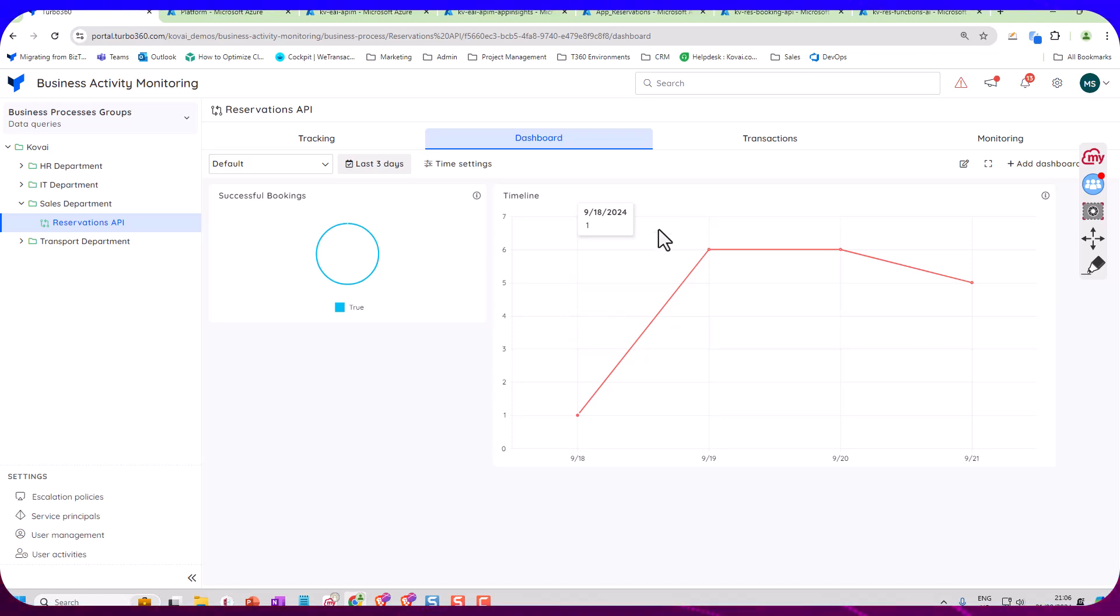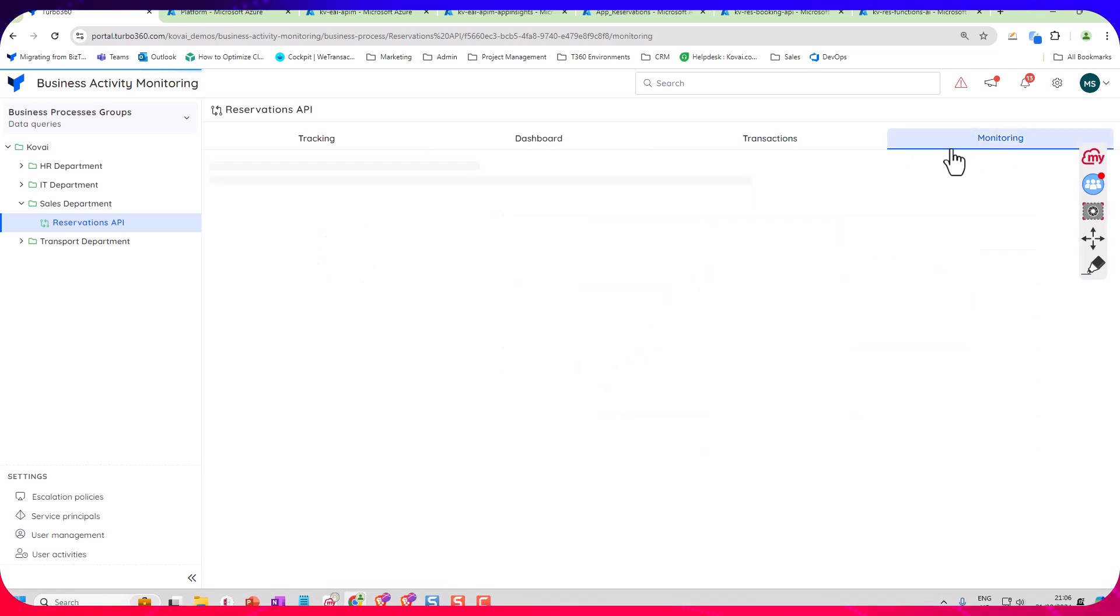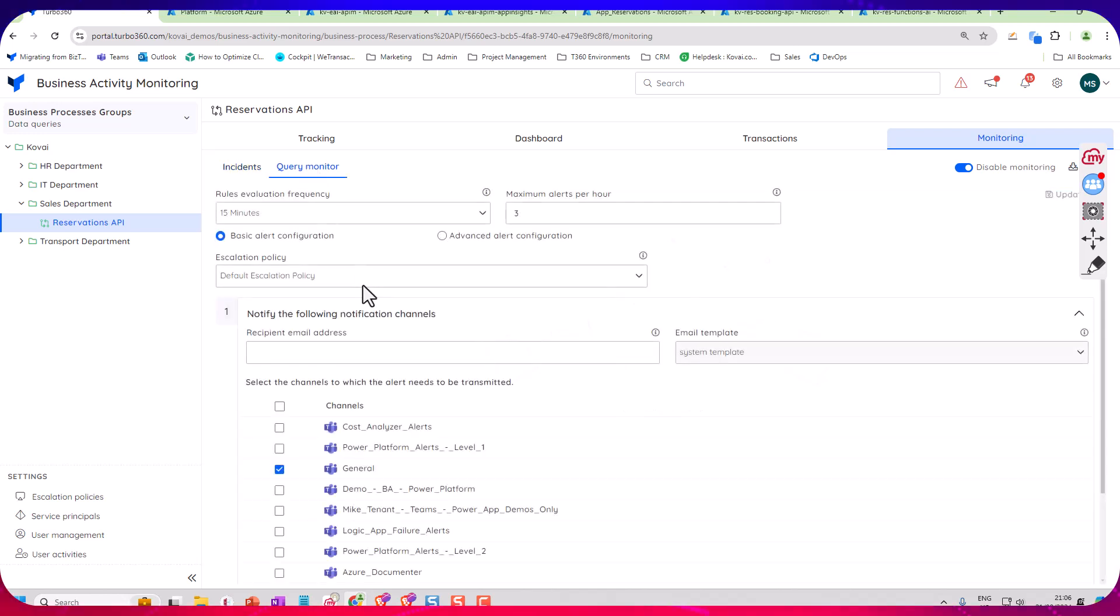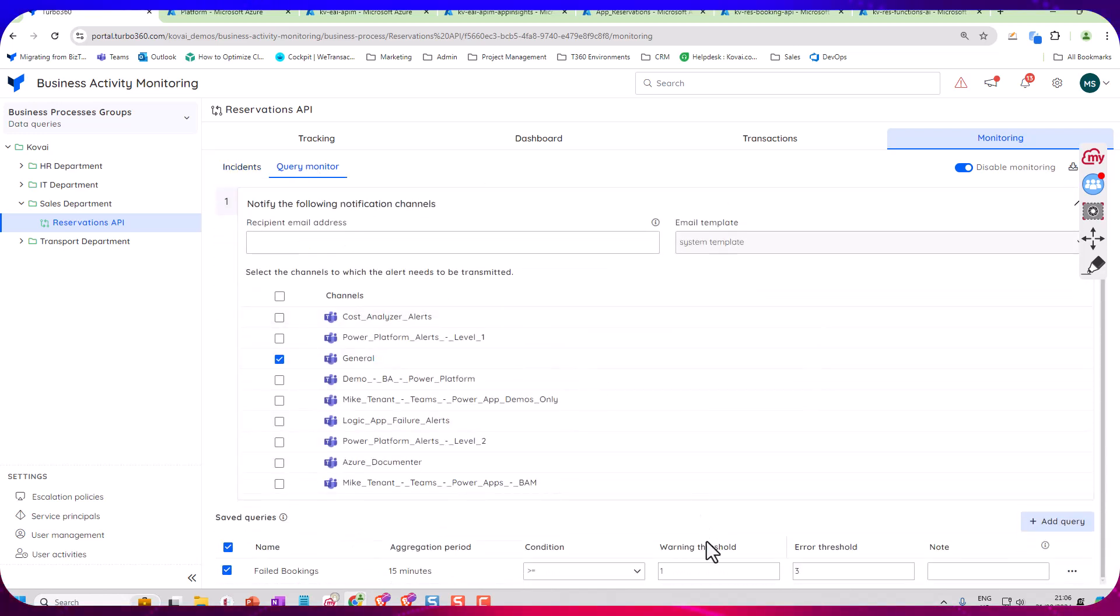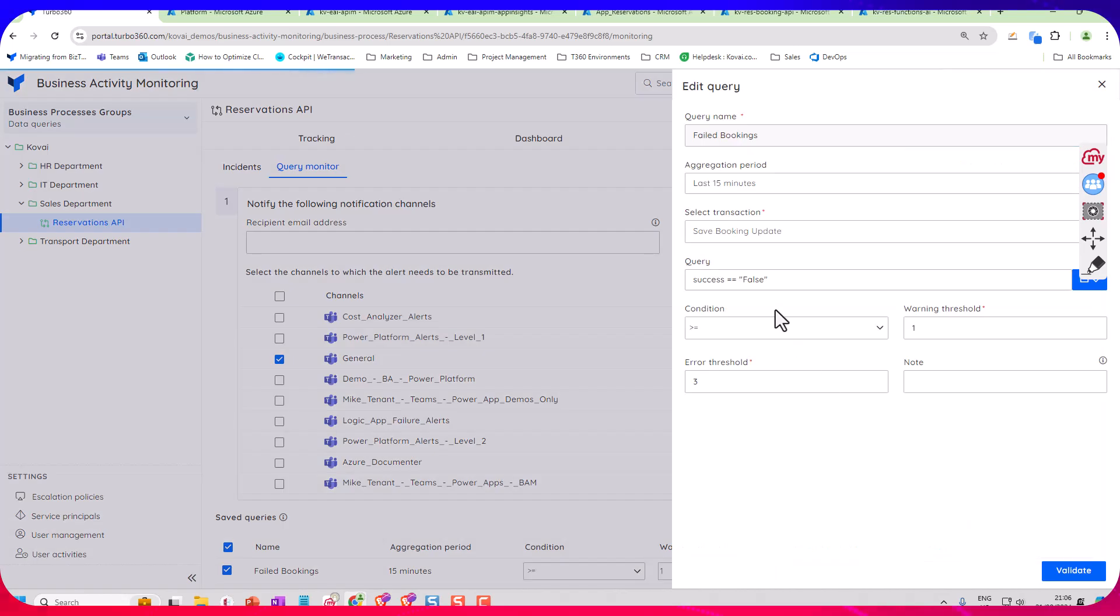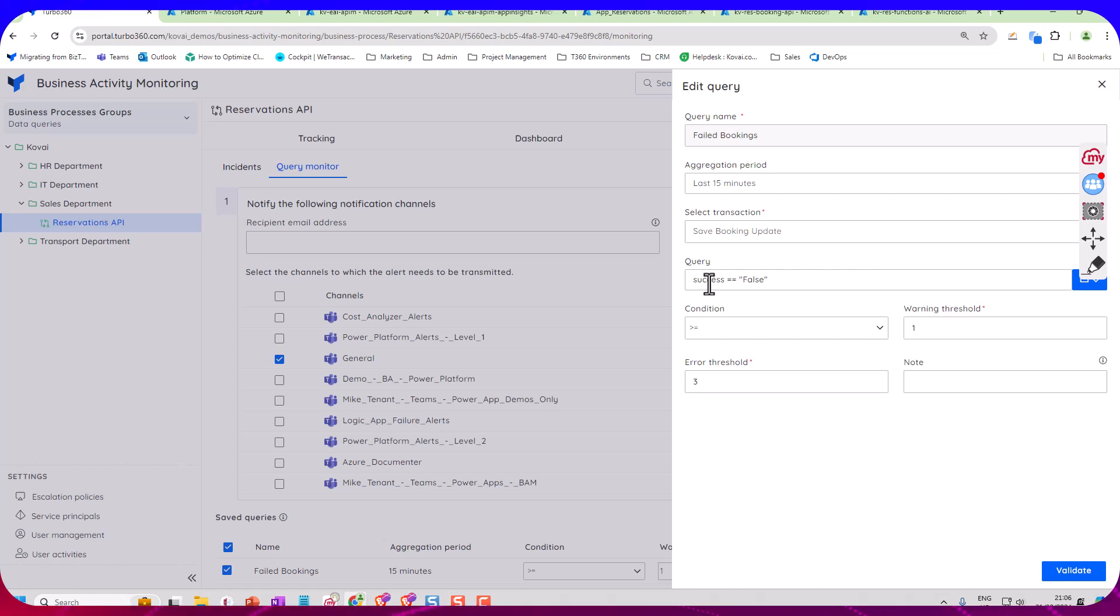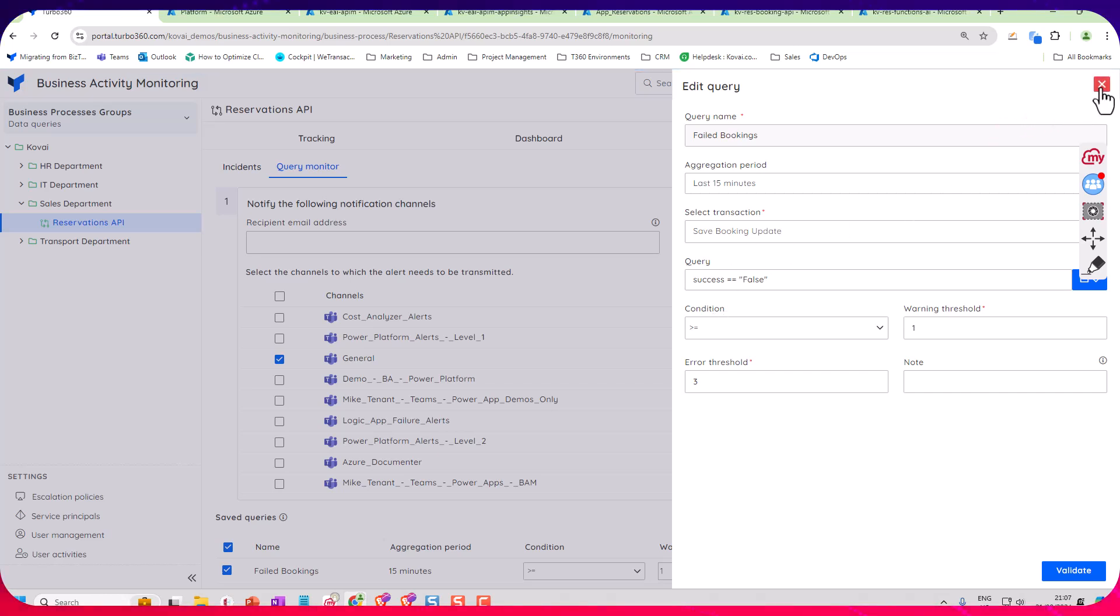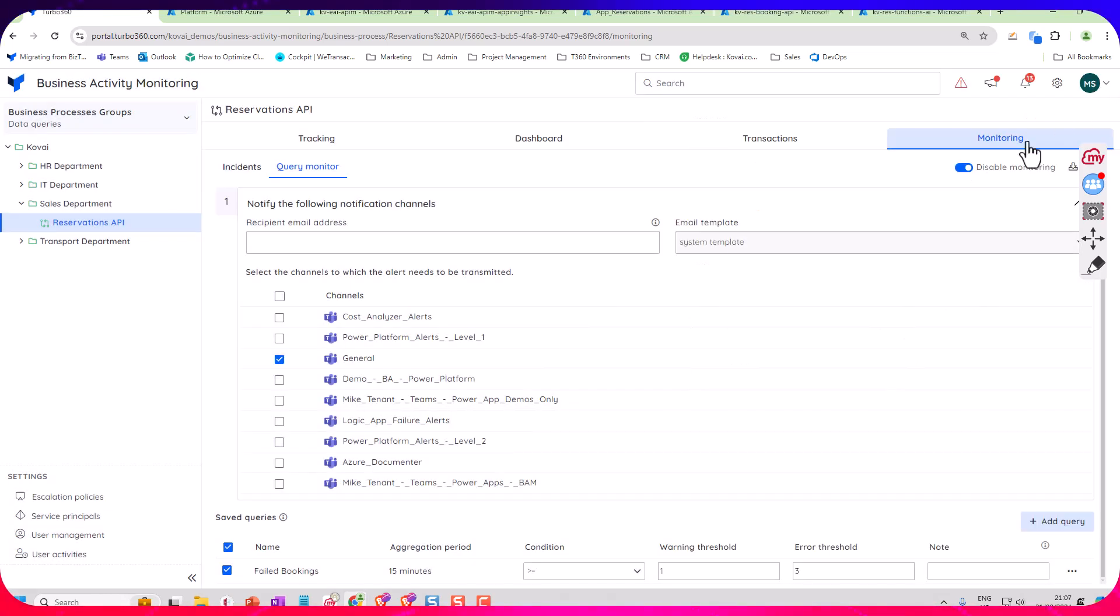We can also do monitoring over on the right here. So what I can do is I can configure a query down at the bottom here. So I've said if any, I'm using the Save Booking query and if any of them are unsuccessful we can raise an alert for that. So within a few minutes of a transaction failing we could do something like trigger an alert in ServiceNow to get somebody to go and check out what the problem is.